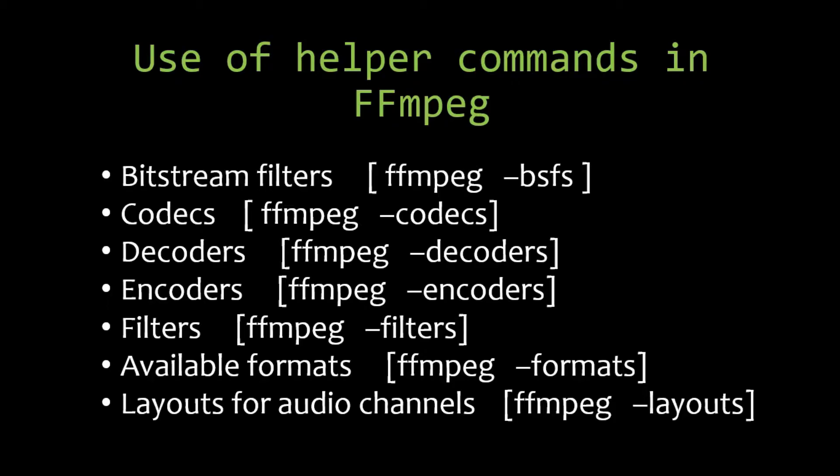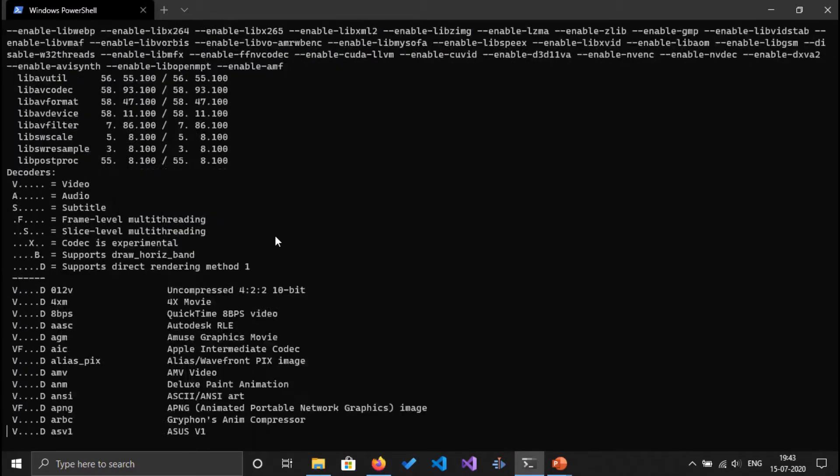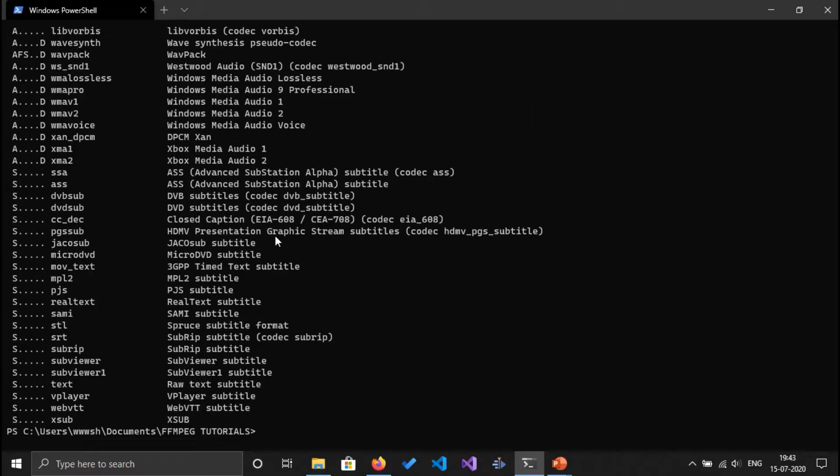So using the option -decoders we can list down all the decoders that FFmpeg supports. I'm going back to my terminal and go ahead and type ffmpeg -decoders and it's also quite a big list.